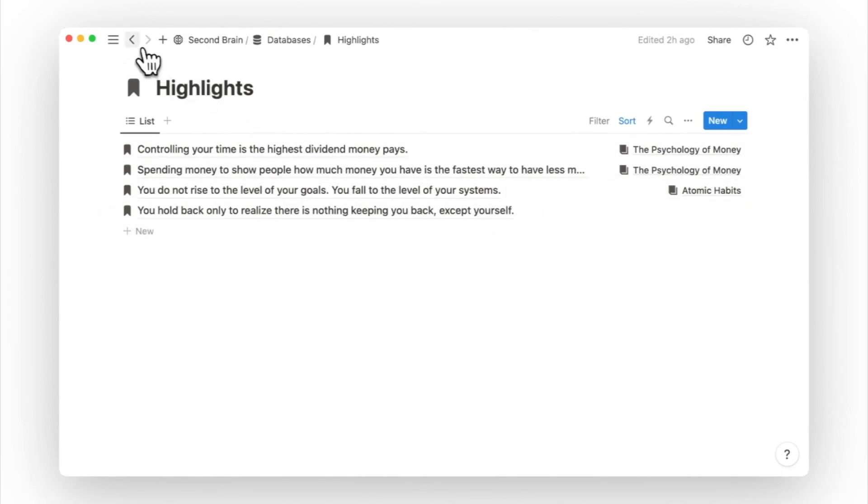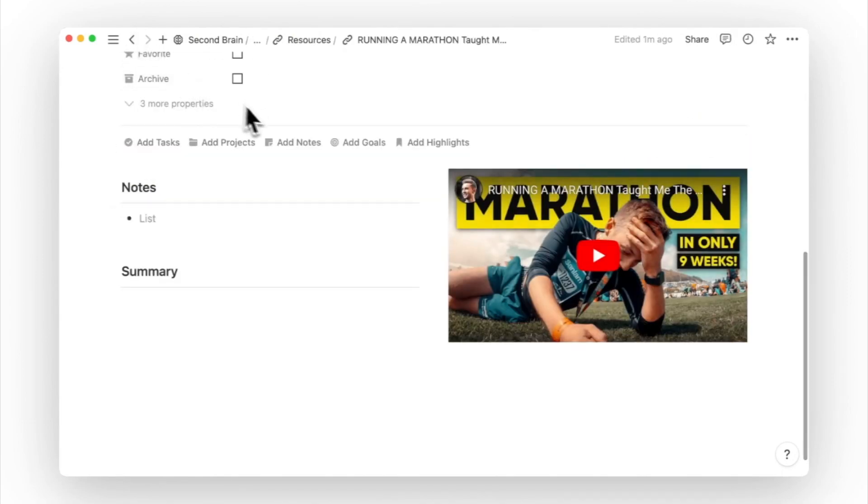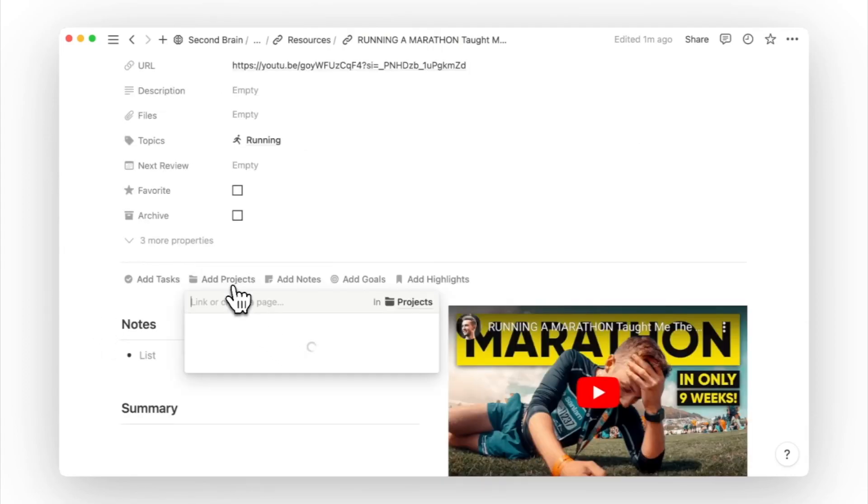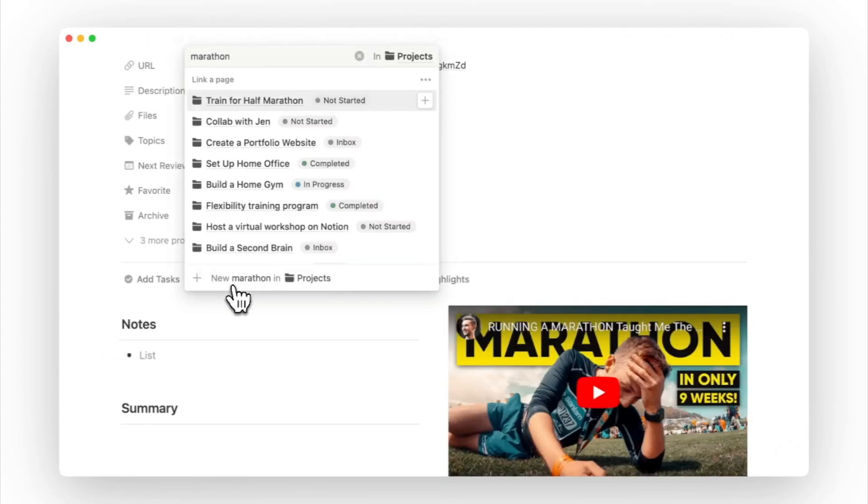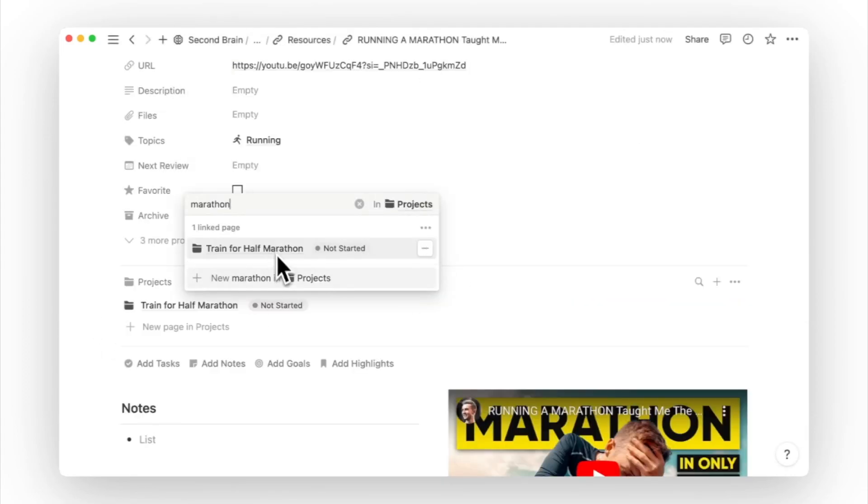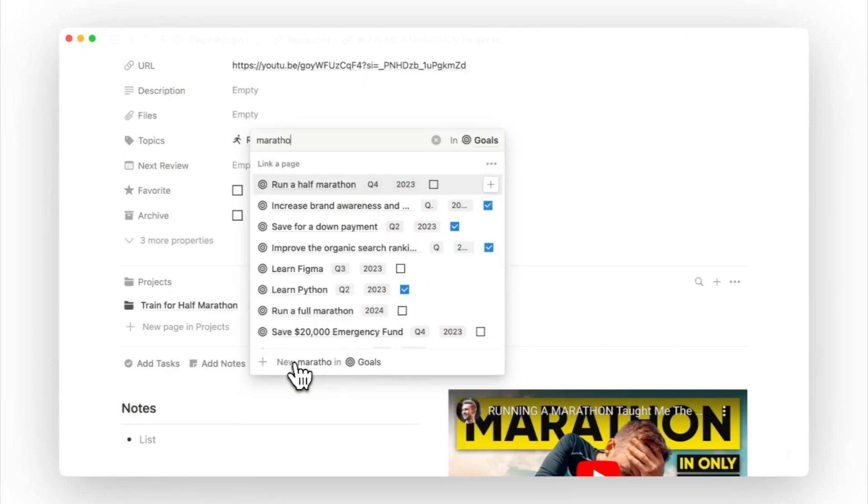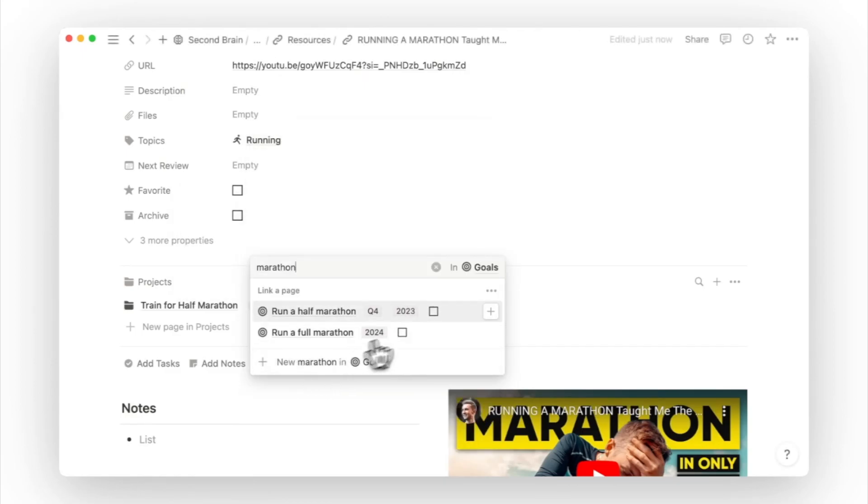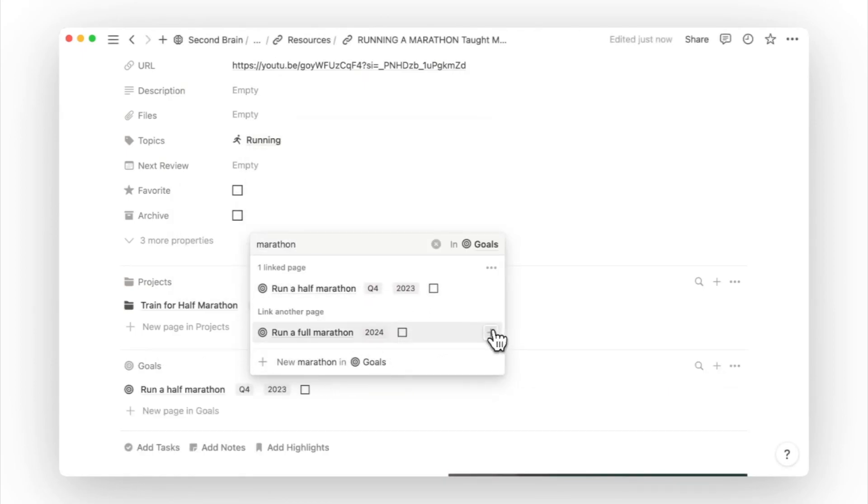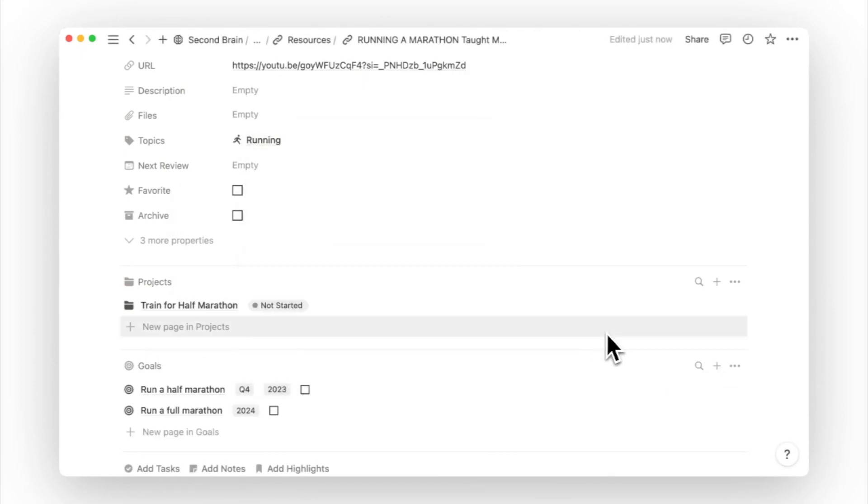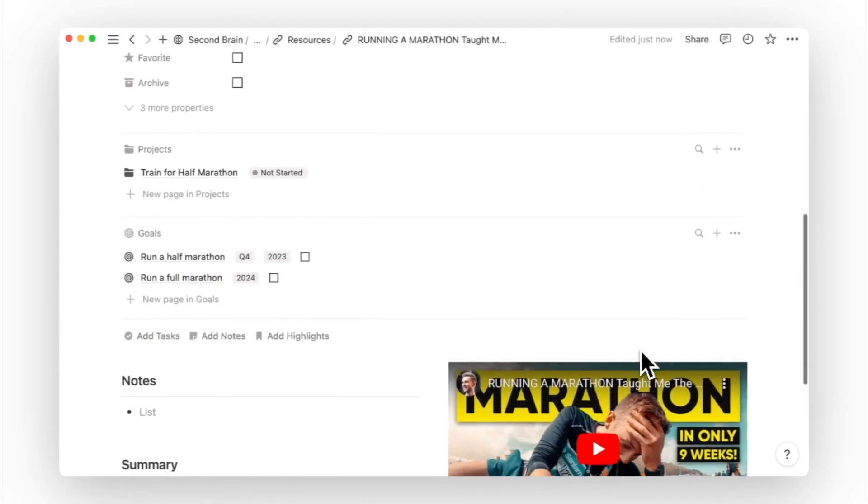When saving a new resource, it's crucial to add a relation to all your related active projects and goals. For example, you can add a project, Train for Half Marathon, and your goals of Run a Half Marathon and Run a Full Marathon. By making these relations in advance, this helps us to surface the relevant resources when we need them.